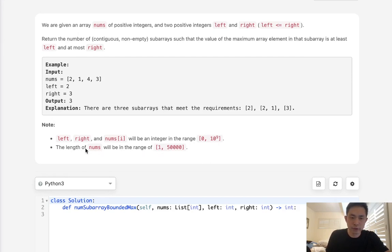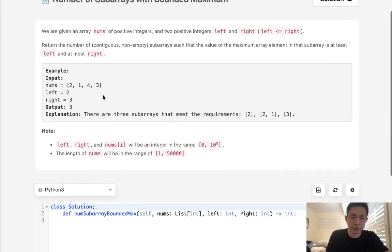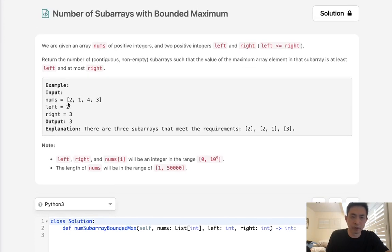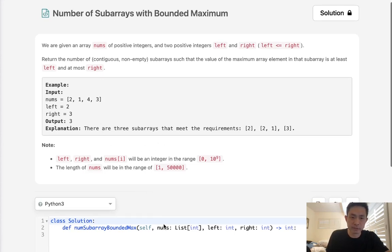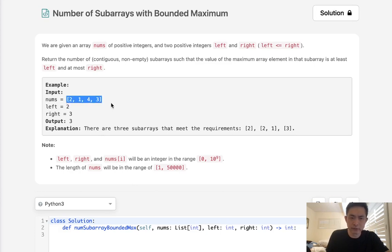Given this constraint on the length of nums, at first it sounds like we can do an O(n²) solution by doing a nested for loop and checking every single contiguous subarray, keeping track of which value is the maximum. If the maximum is in range of left and right, then we can update our output. But we can intuit that there's probably a greedy approach, keeping track of some information as we go along.